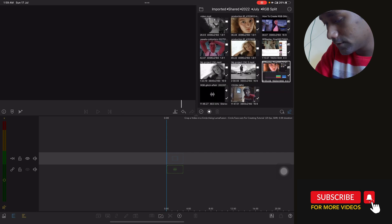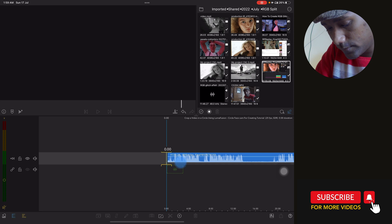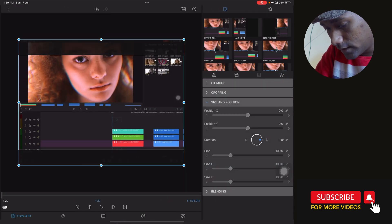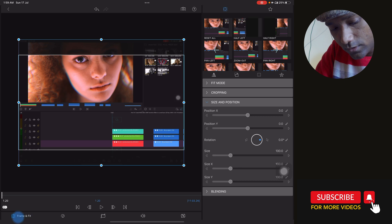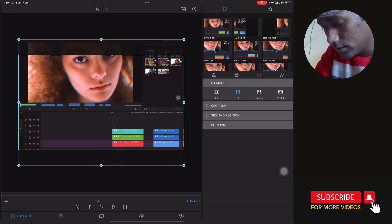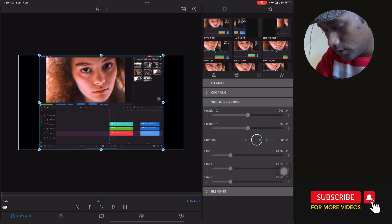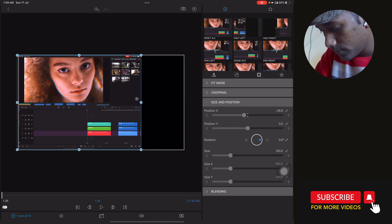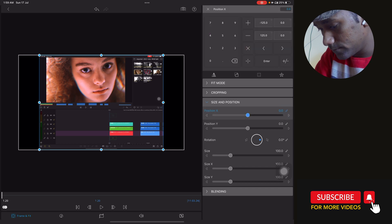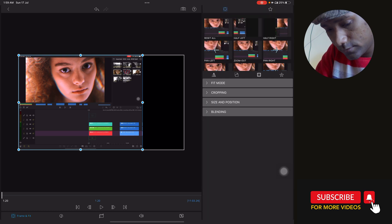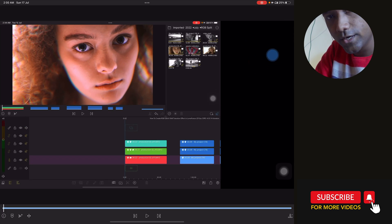Our first job is to put the screen recording on the main timeline. Then go to Edit, and in Frame and Fit, tap on Fit Mode and select Fit. It will fit to the ratio of the project, which is 16:9. In Size and Position, make a change in the X position — set it to minus 25. The empty part on the side is where we are going to put the face cam video.